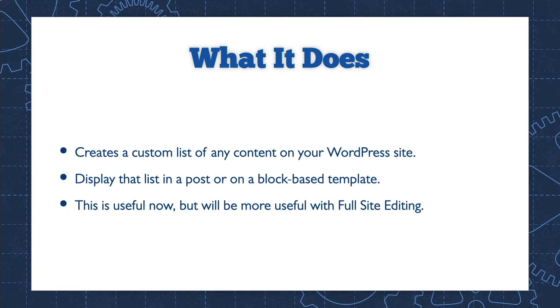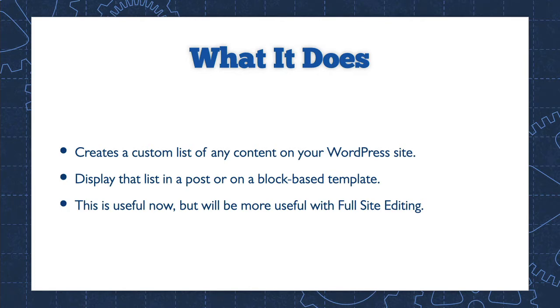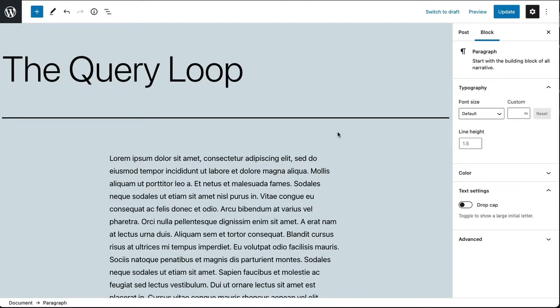Now that the query loop is available in block form, anyone can start creating custom content loops. In this tutorial we'll look at adding a query loop block to a post. For now the query loop is a valuable tool that will help you enhance your posts in ways that weren't possible before. But when full site editing is available later this year, the query loop block will be a much bigger deal.